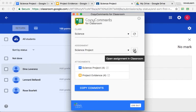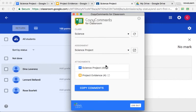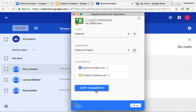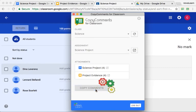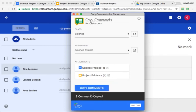Now we can click on the button here to open the assignment in Classroom, which is already open in the background, and we can open each of those documents in a new tab if we wish. I'm going to click on Copy Comments now. What that's doing is it's going through each of the attachments, going through each copy for each student of those attachments, and then for each individual comment, it's going to copy that into the new copies. And there we have eight comments in total copied to every copy of that document.